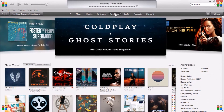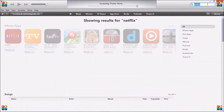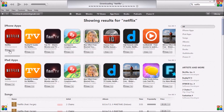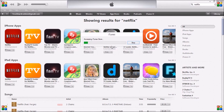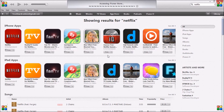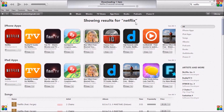So if I go to the App Store now and type in Netflix — which is already there — I can download it. I'll put in my password, it's accessing the iTunes Store, and it should be downloading very shortly. And that's Netflix downloaded.